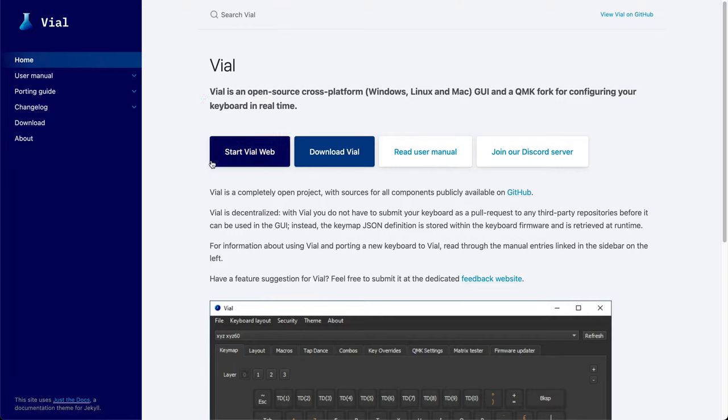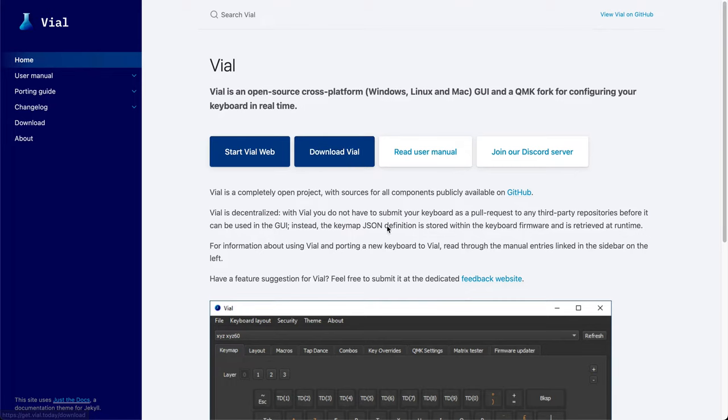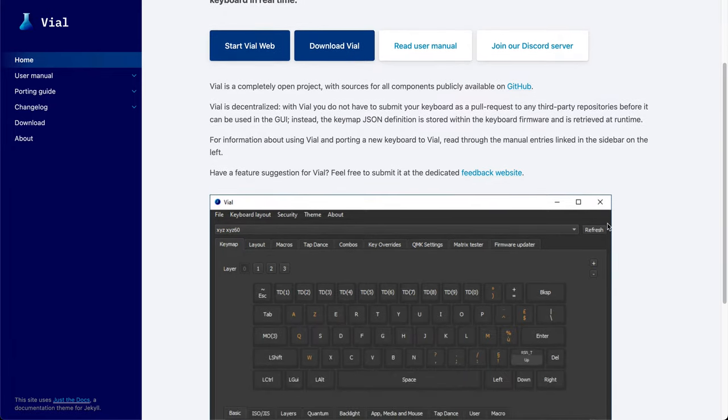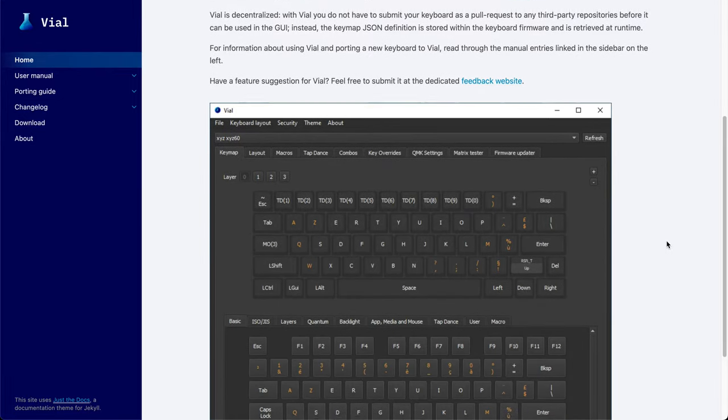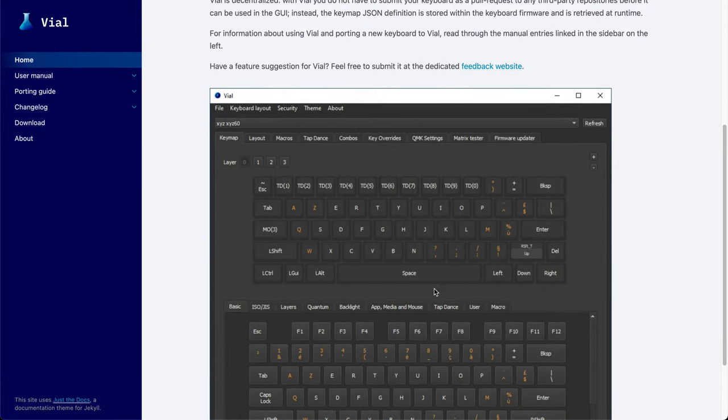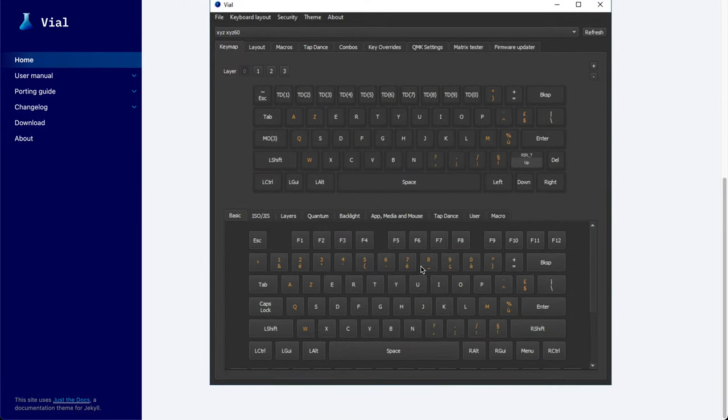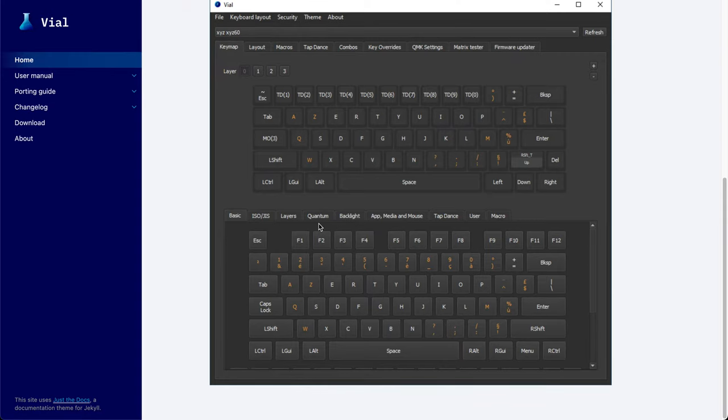So you can either run it as a web application or you can download the app and run it on your computer. The interface looks something like this. You can see there are various features allowed that you normally won't see in the QMK Configurator, say Tap Dance.